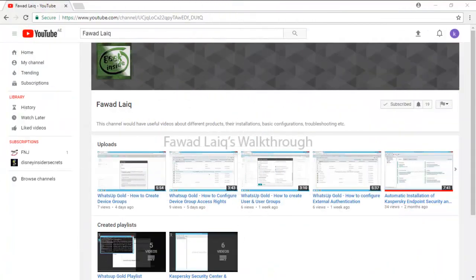Thank you so much for watching FawadLaiq's walkthrough videos. Please comment, subscribe to my channel, and let me know if you need to know more about any of the products I am talking about.